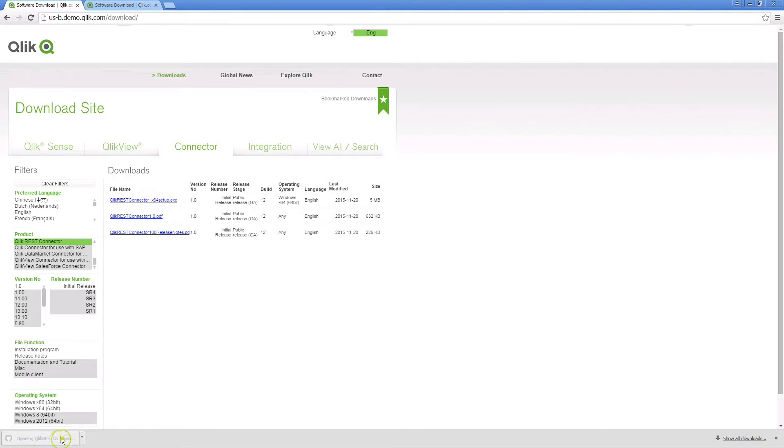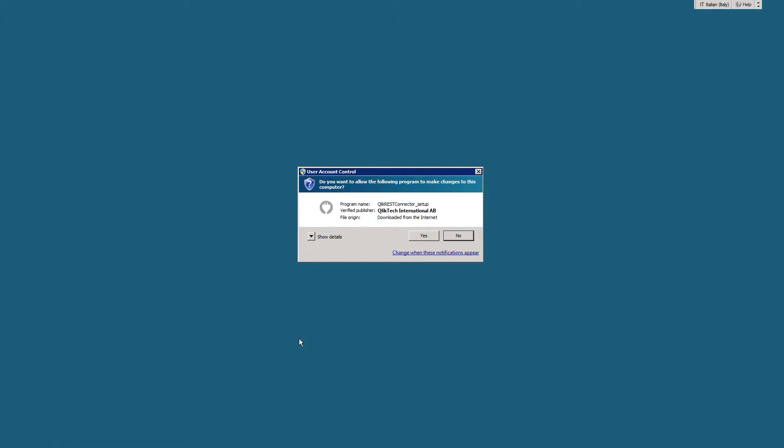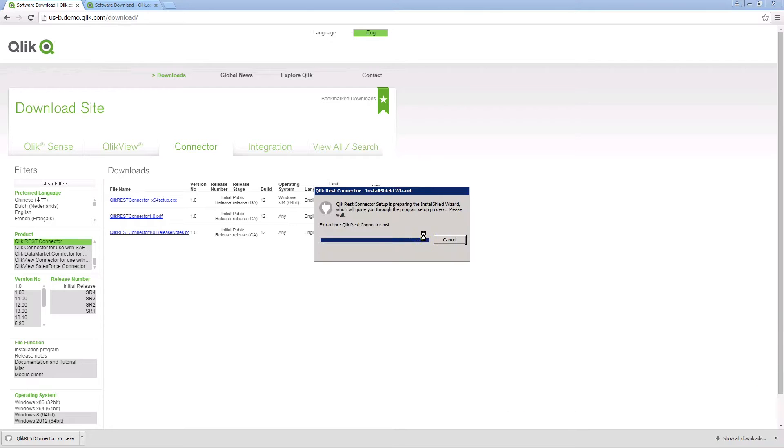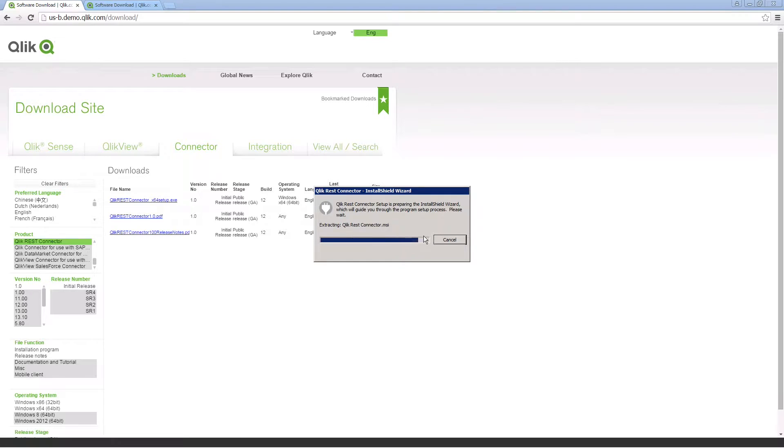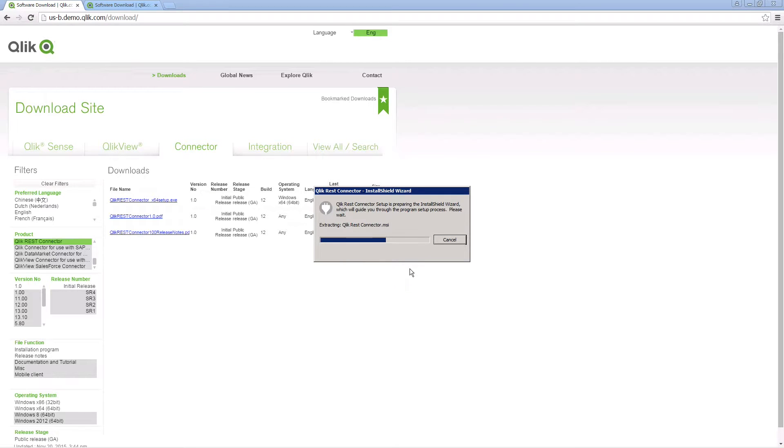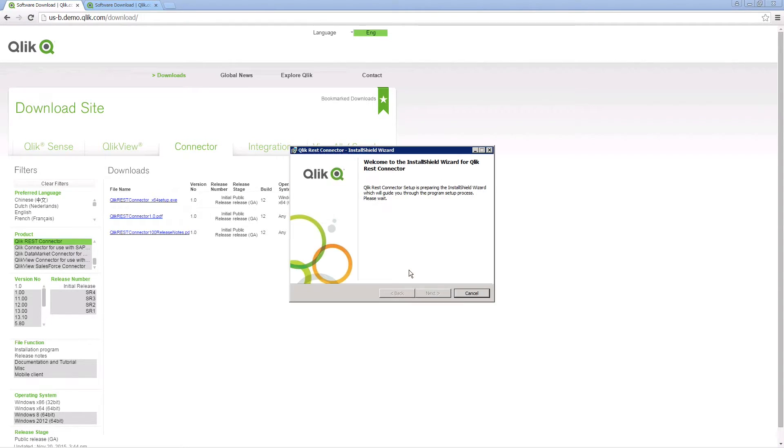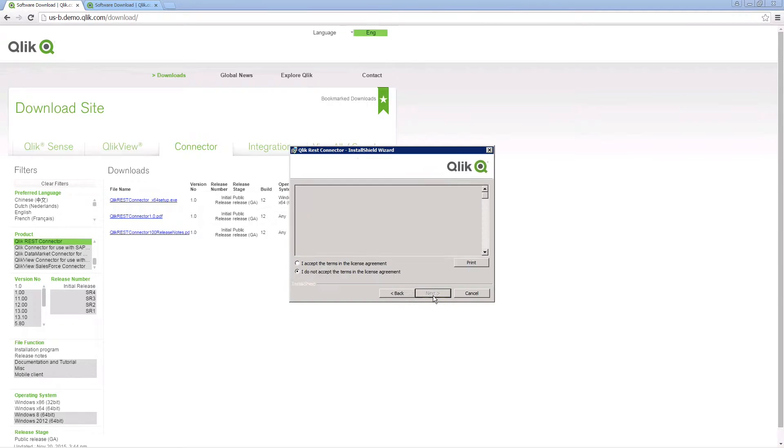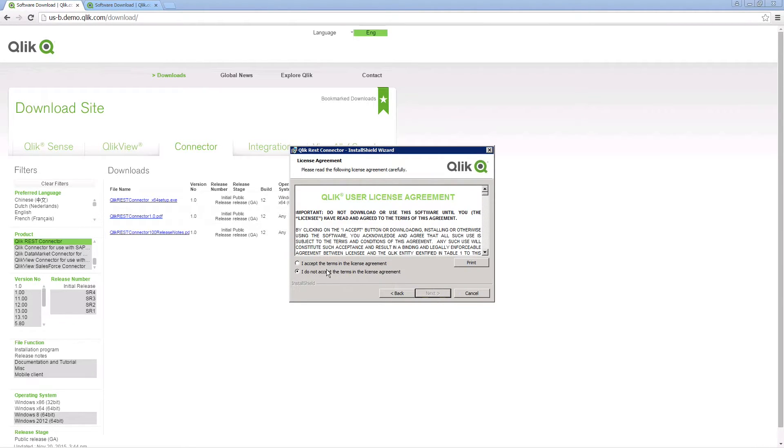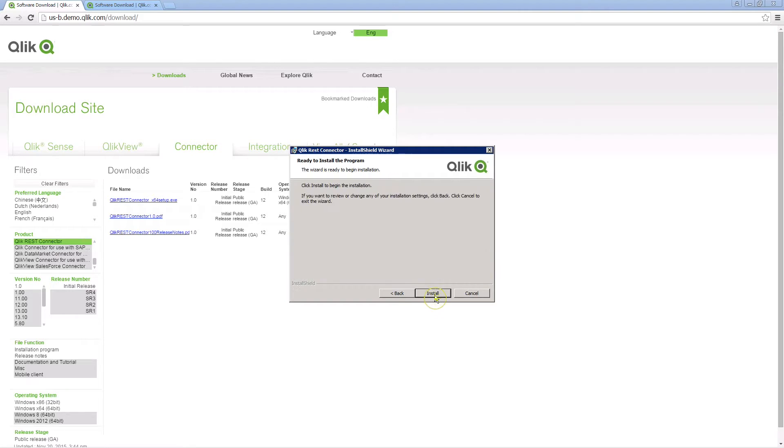Run the setup file and follow the steps to complete the installation. The REST connector can be installed on Qlik Sense desktop or Qlik Sense server. Please note, to install on Qlik Sense server, you must have administrator permissions on the server.